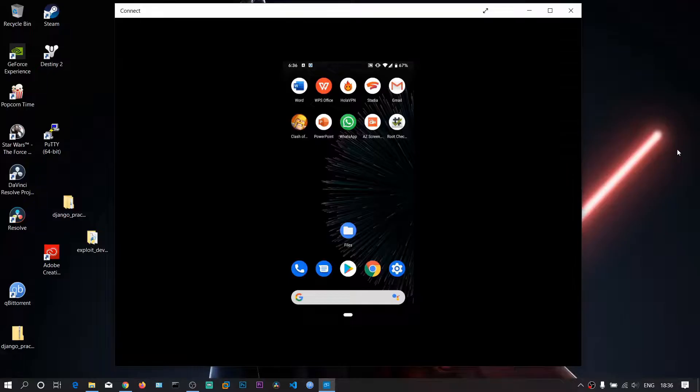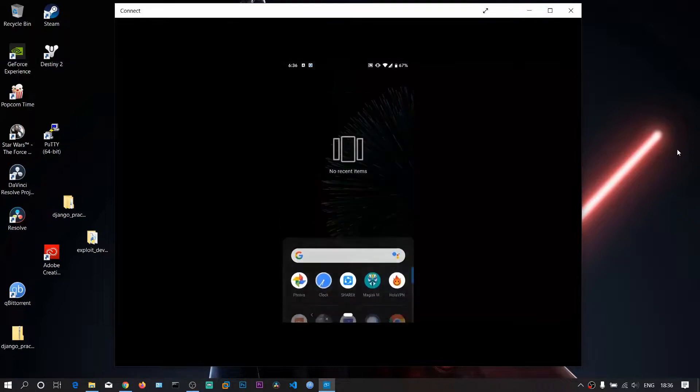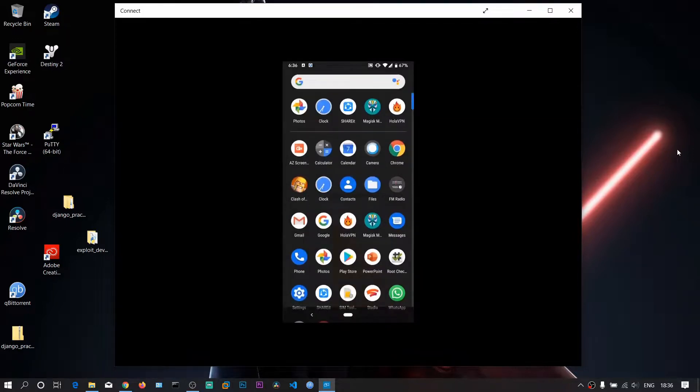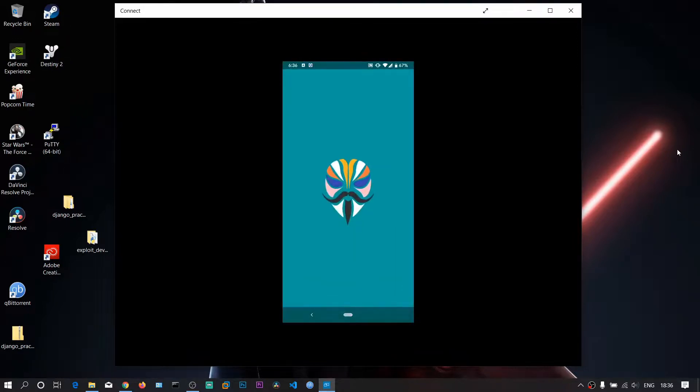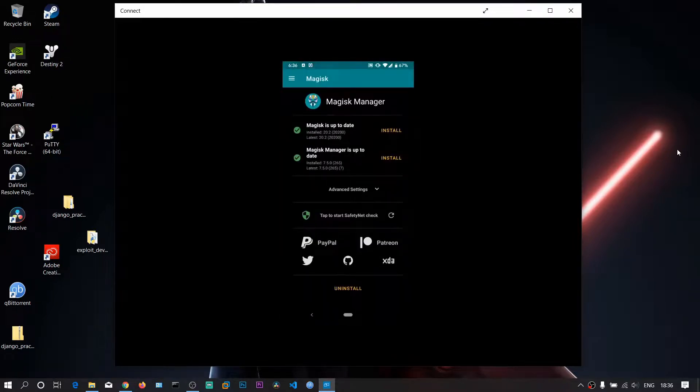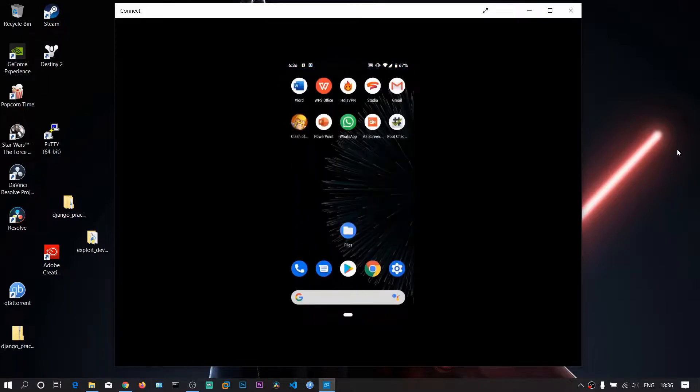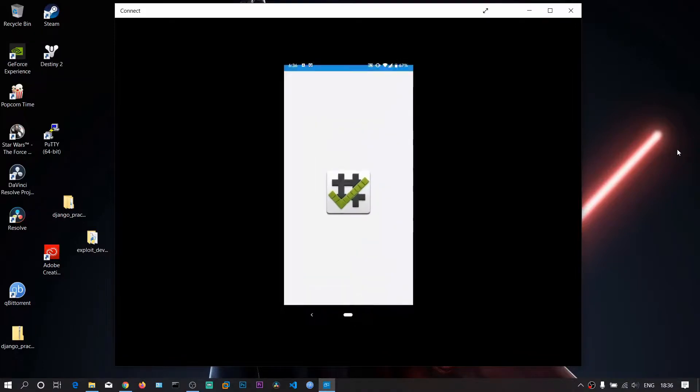So now I have rebooted my device. Let's open the Magisk Manager app. You can see Magisk is updated and it is installed. Now let's go back to our home screen and open the Root Checker app.